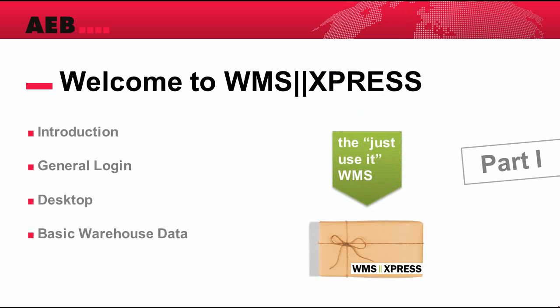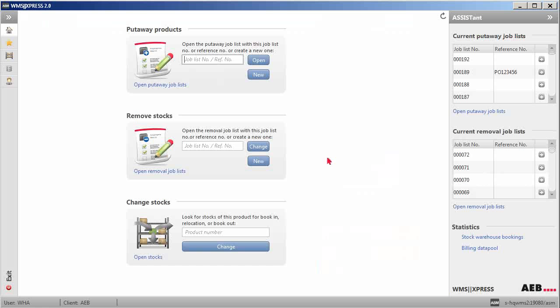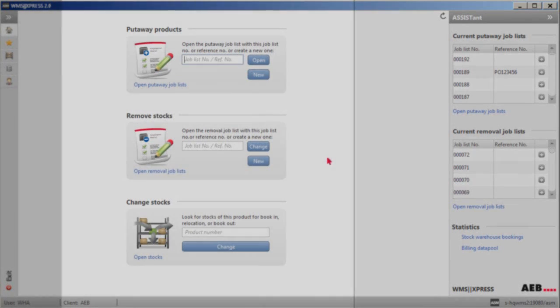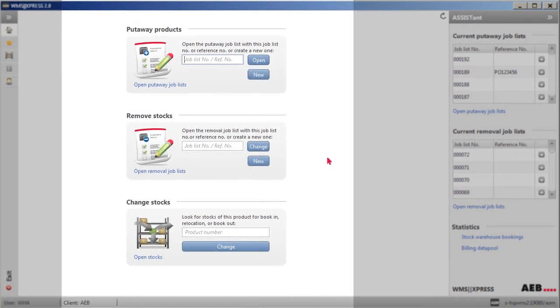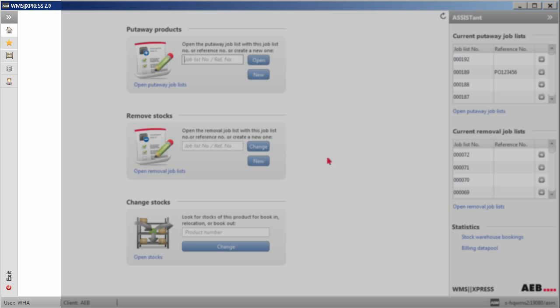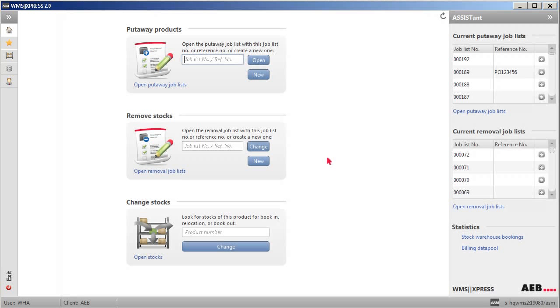Upon logging into WMS Express, the user will see the desktop area. The desktop area is divided into three sections, namely the Assistant section on the right, the middle section consisting of three widget icons, and the application menu on the left.